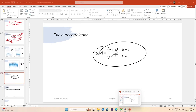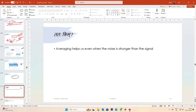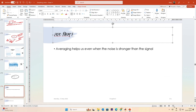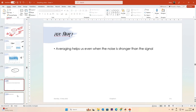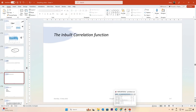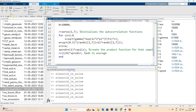This idea is used extensively in synchronization in communication systems. The key insight is that averaging helps us even when the noise is stronger than the signal. For the rest of this course we will use the built-in MATLAB correlation function.